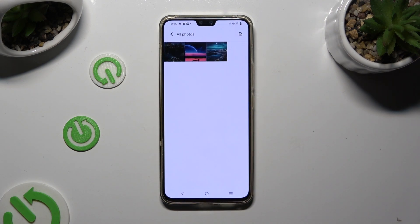As you can see, after that, all of my photos were successfully selected and deleted.